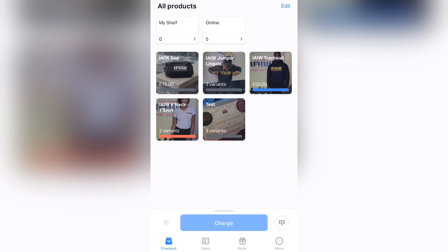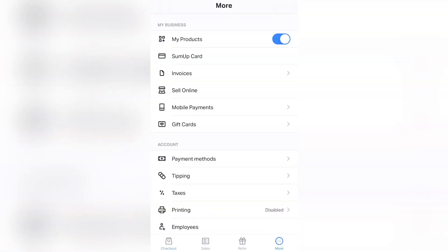This is the checkout, this is all products on the checkout, and you should press More on the right bottom corner of the screen. The first thing you should do is make sure that the My Products toggle is on, just like mine. The blue toggle should be on, then you go back to your checkout.